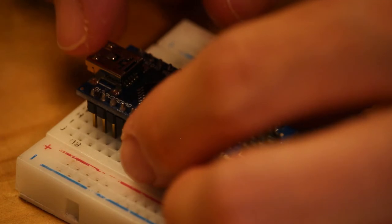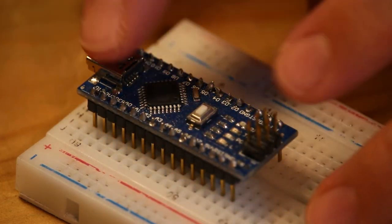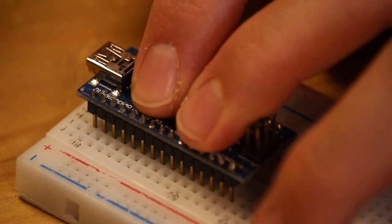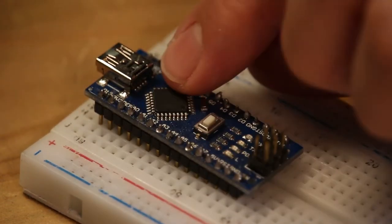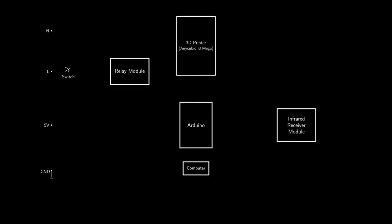I start by sticking the Arduino Nano to the breadboard. Then I connect and wire the components according to the following schematic.